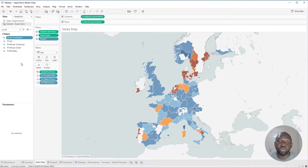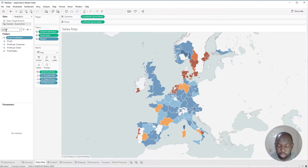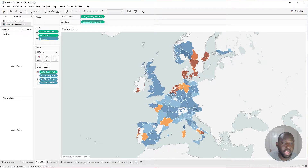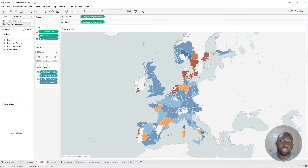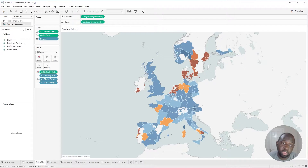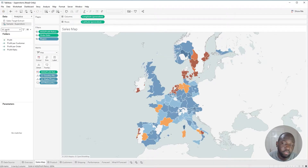The new feature in 2020.3 is I can actually add a search operator to this search query here. In this case, I'm going to type in M colon, and you can see that it just returns the measures. So it helps cut the different fields down by field type.